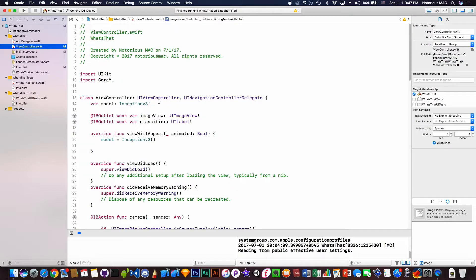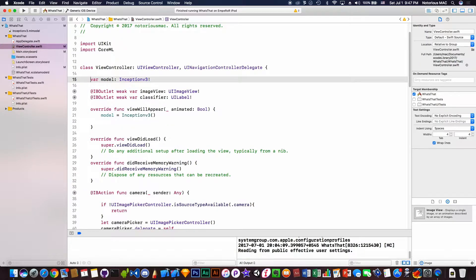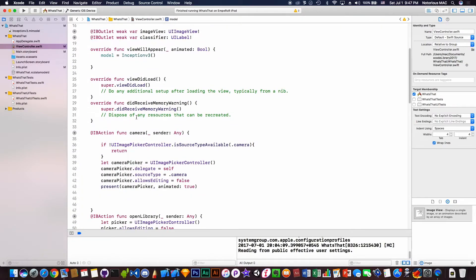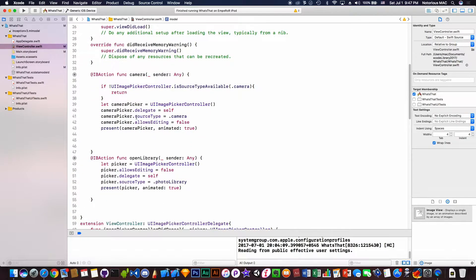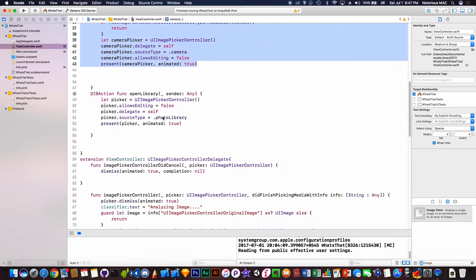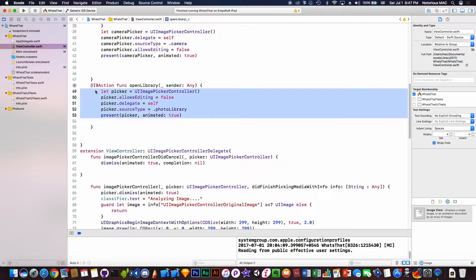For UIImagePickerControllerDelegate and define a model variable of type Inception v3. Then we call this model, the Inception function Inception v3, and it works. This is what happens when user clicks the camera button and this is what happens when the user clicks on the library button.